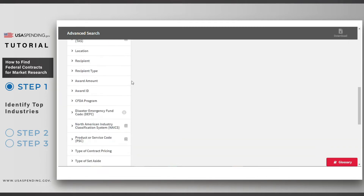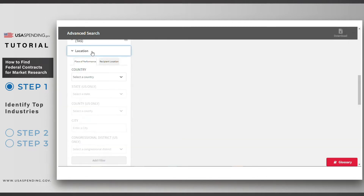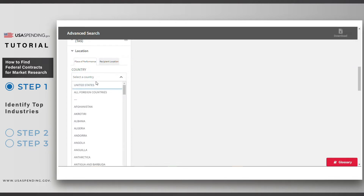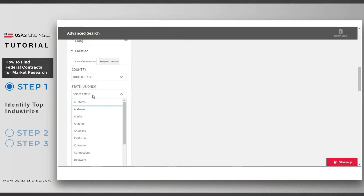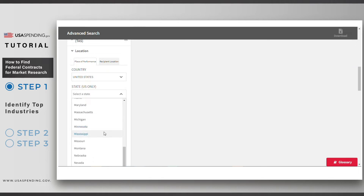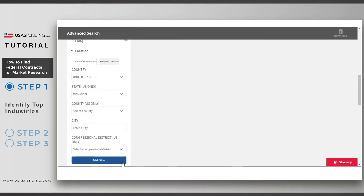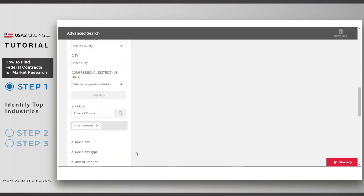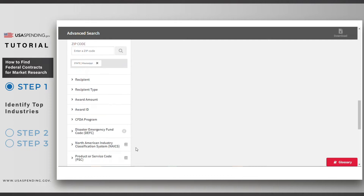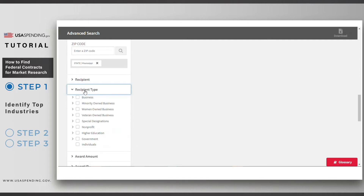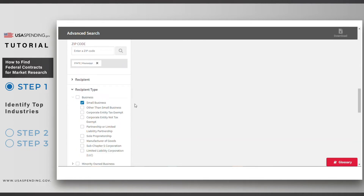Next, scroll down to the Location filter. For this example search, I'll choose the state of Mississippi as the place of performance. Next, scroll down to the Recipient Type filter and select Small Business. Now click Submit Search.